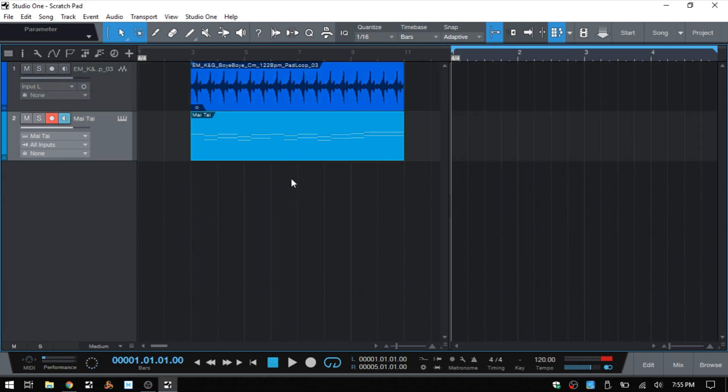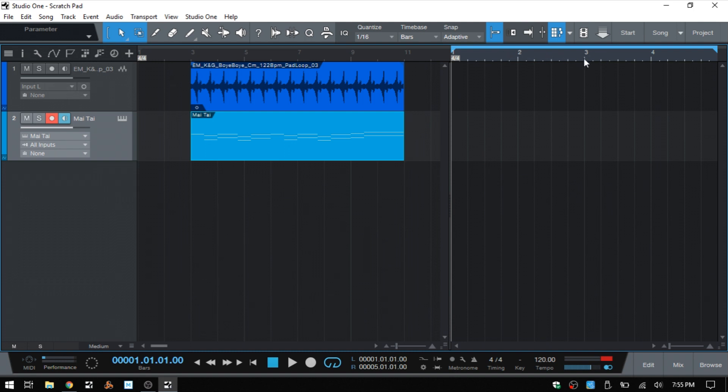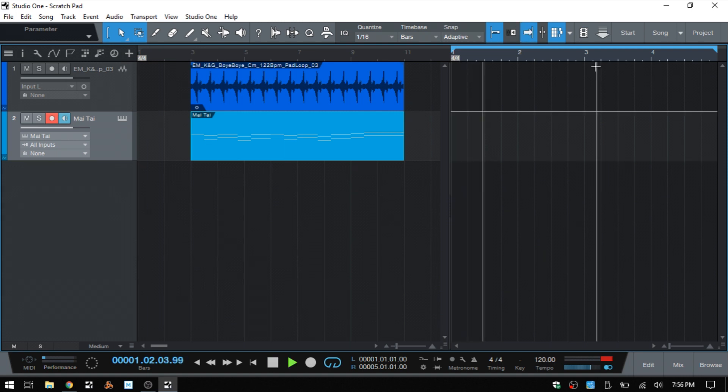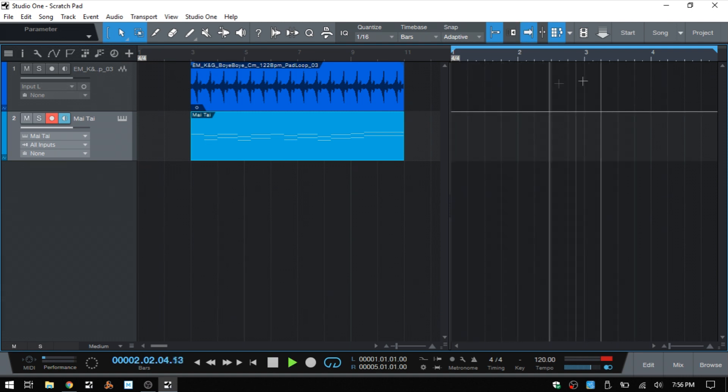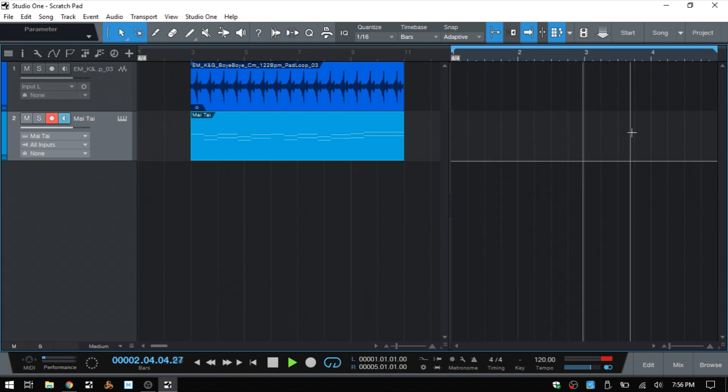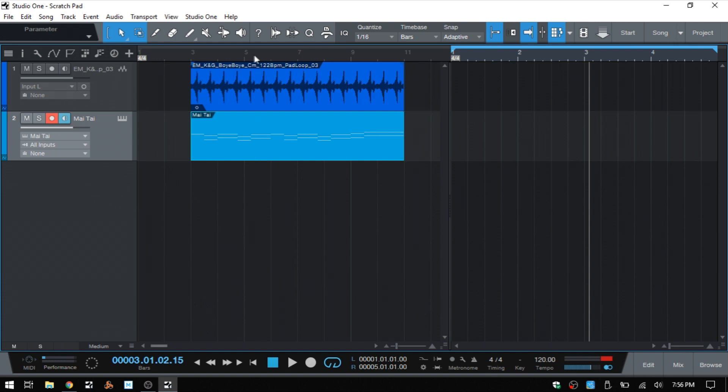And one thing to keep in mind is that you need to pay attention to the focus. So right now we are focused on the scratchpad, and if I were to press the spacebar to begin playback, then we can see we are playing back within our scratchpad. I'll go ahead and stop that playback.